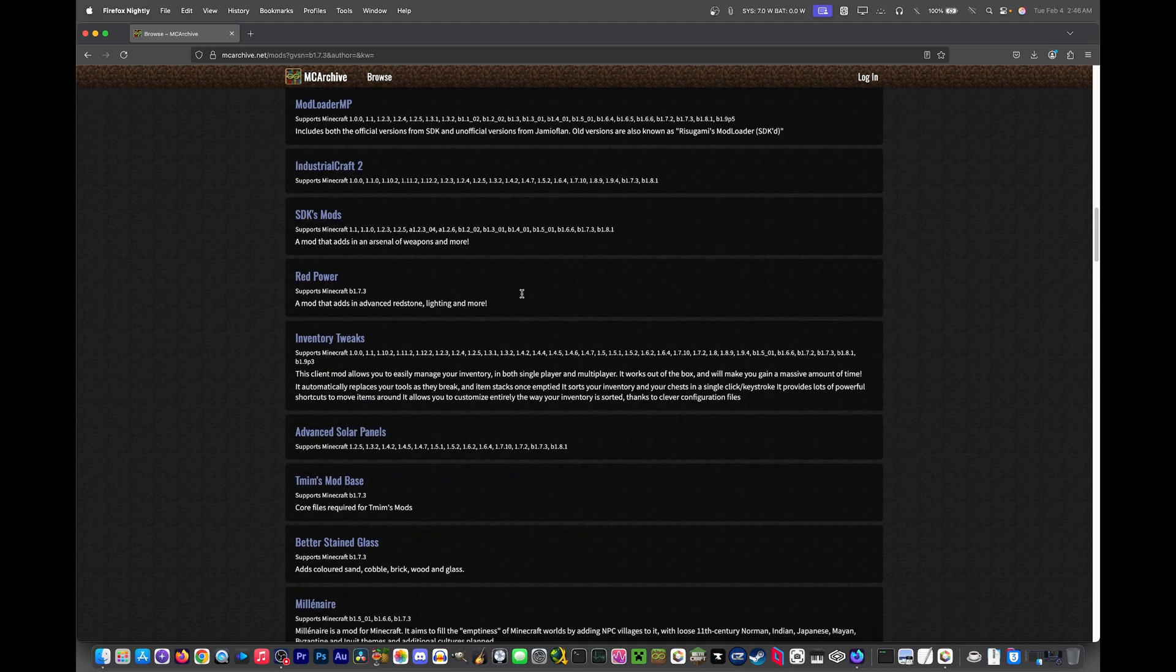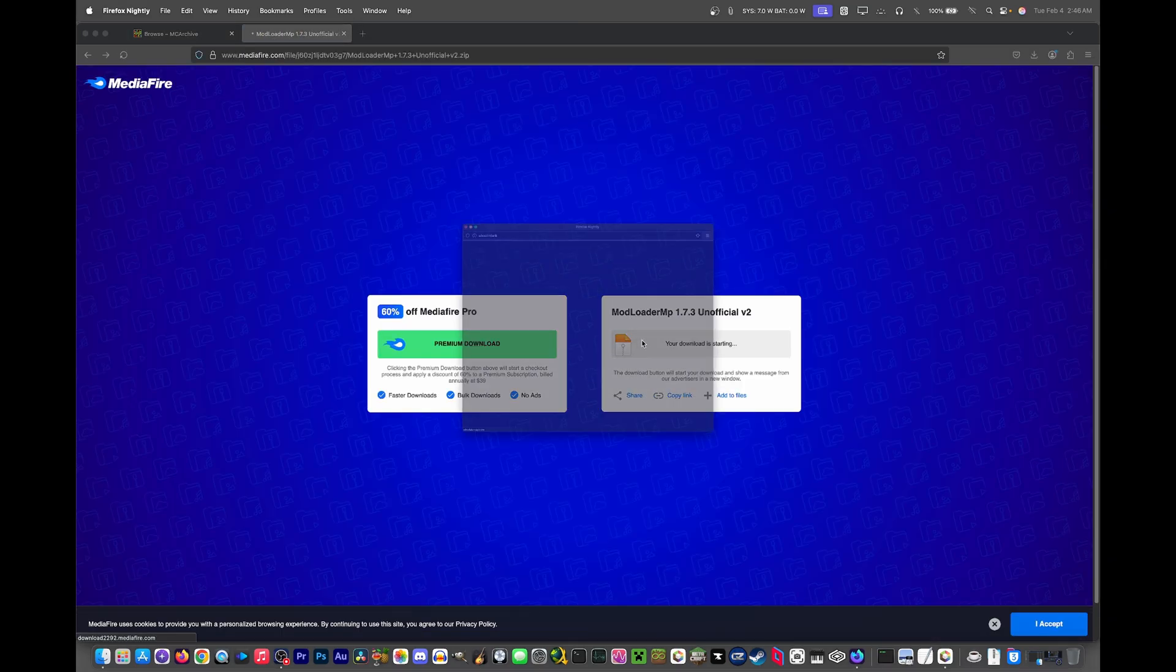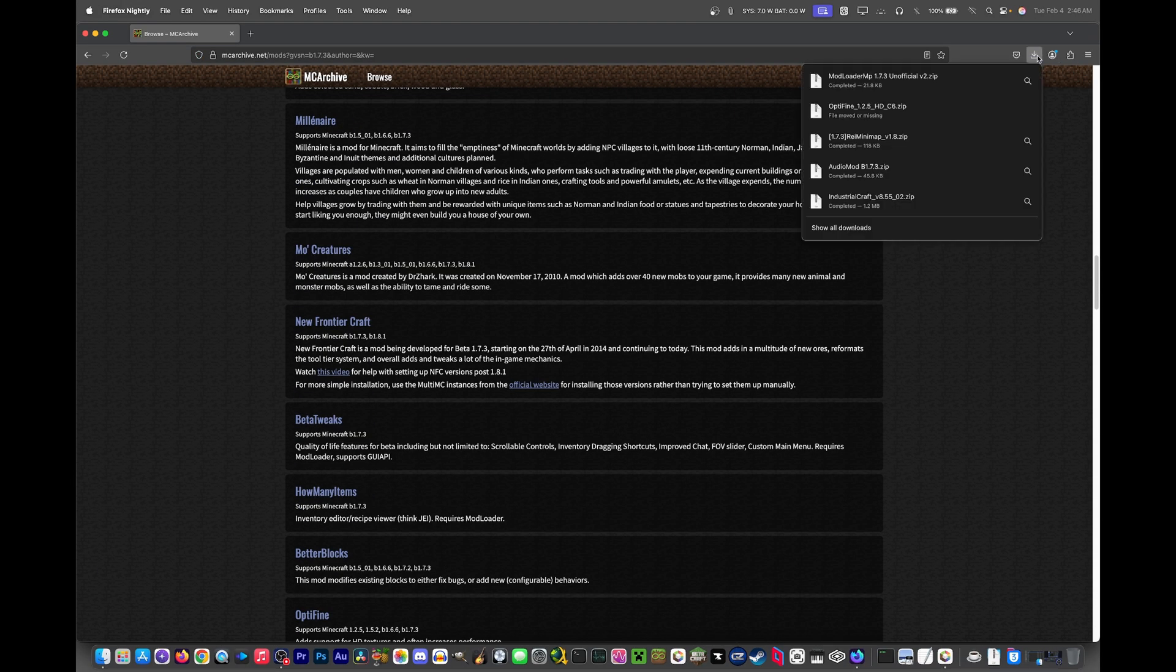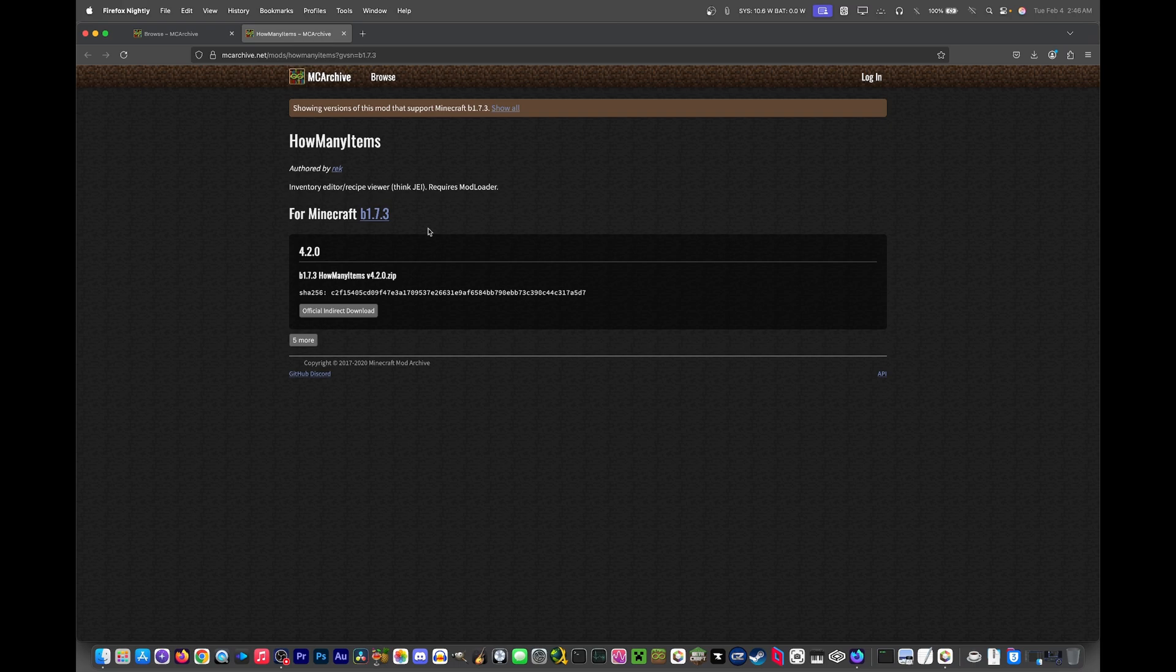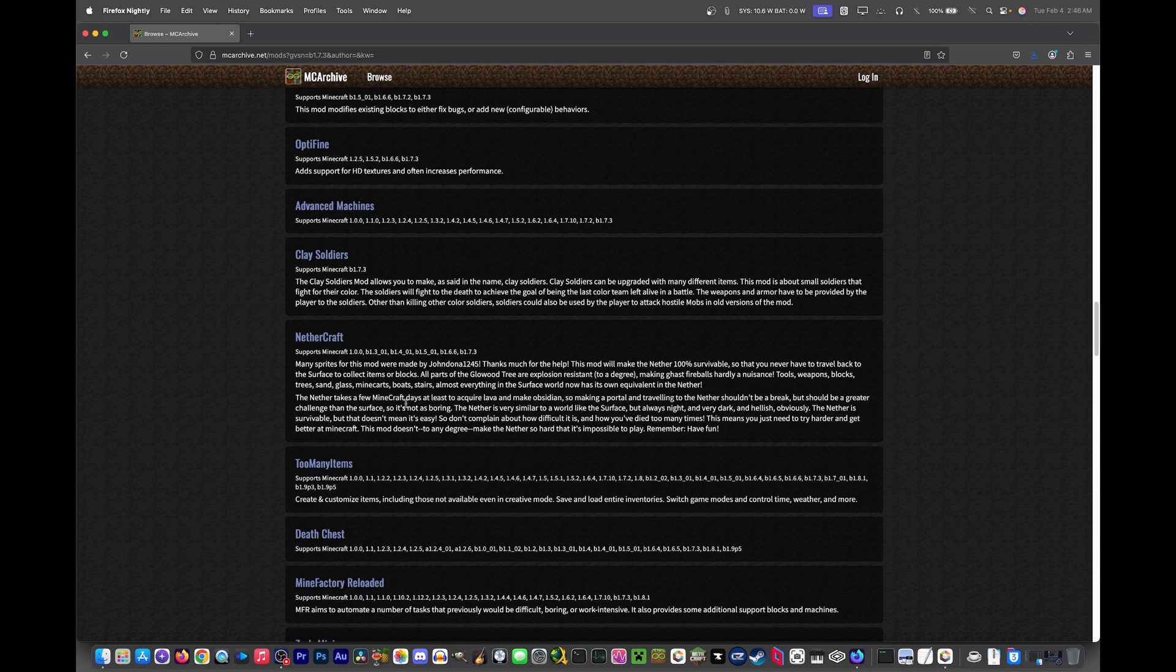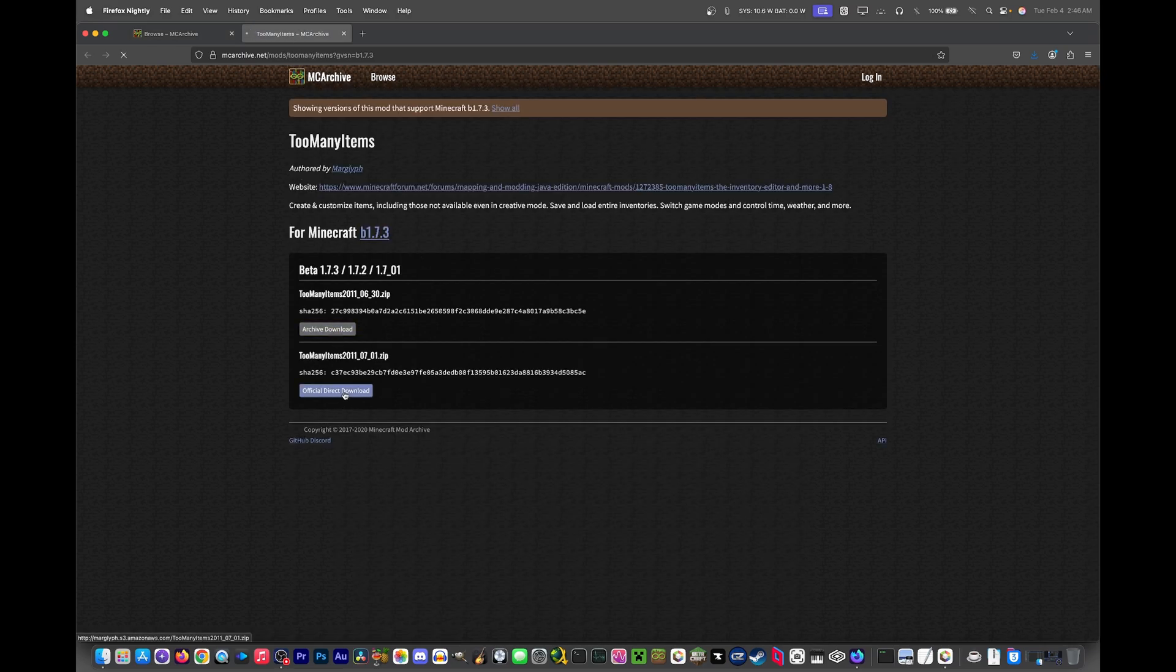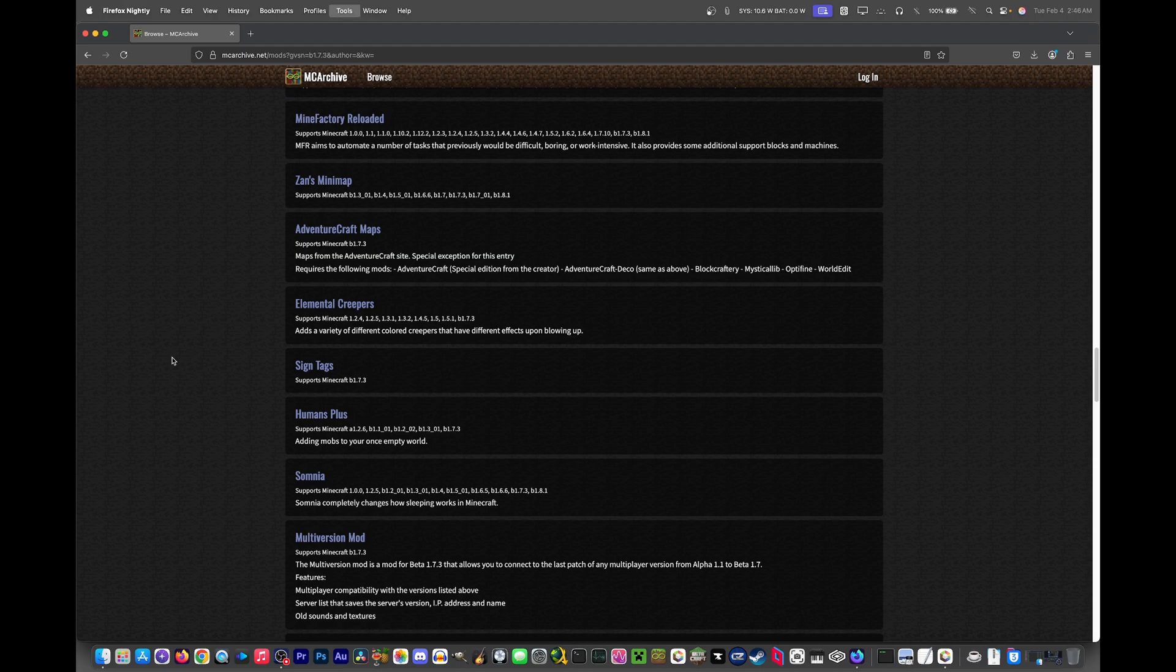Now I'm going to search for another mod called Modloader MP, which is needed for some mods, some very popular mods. You will want how many items over too many items, at least for most mod packs that you would make, because this is better. Although I'll show you how to install too many items as well. I'll just get the most recent one, I guess. So that should be all we need.